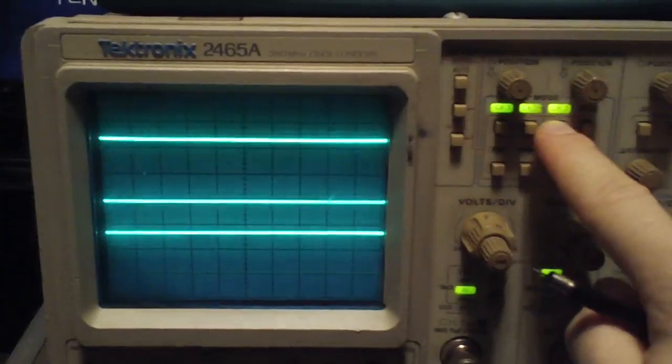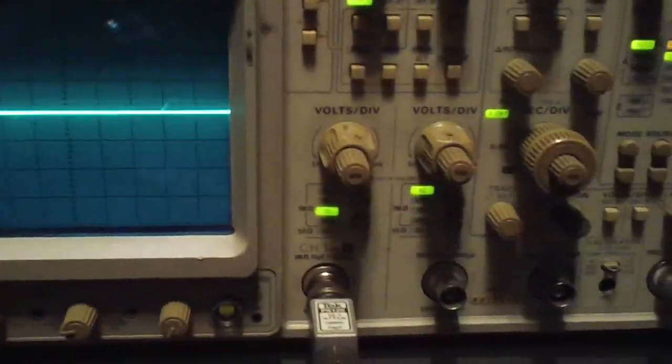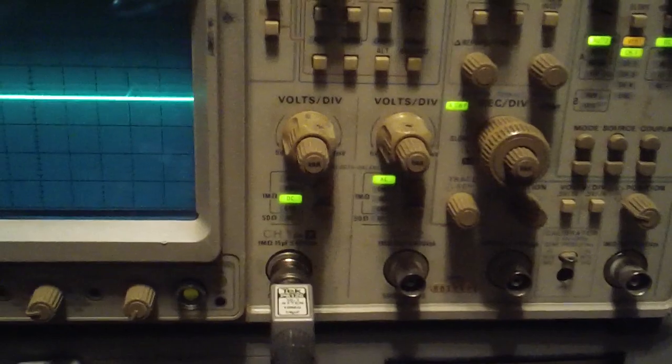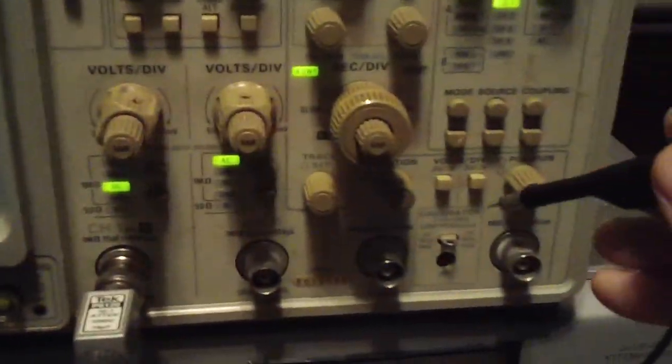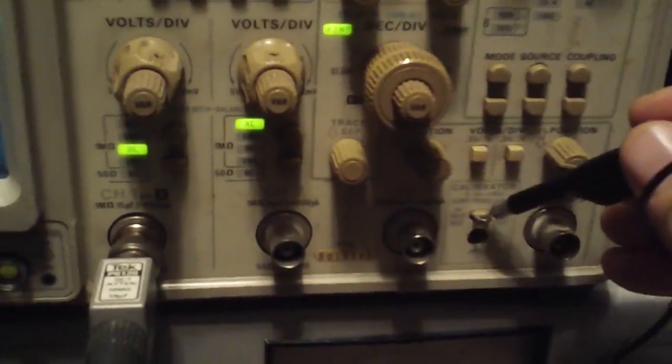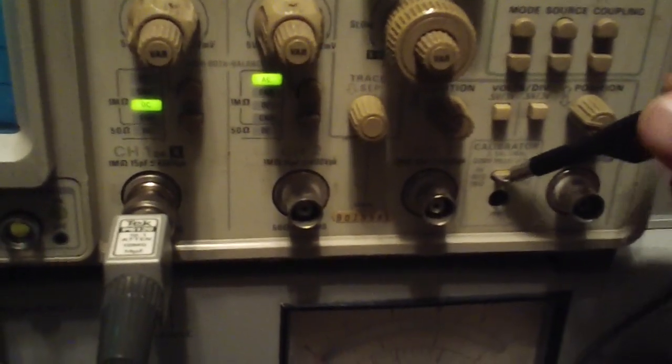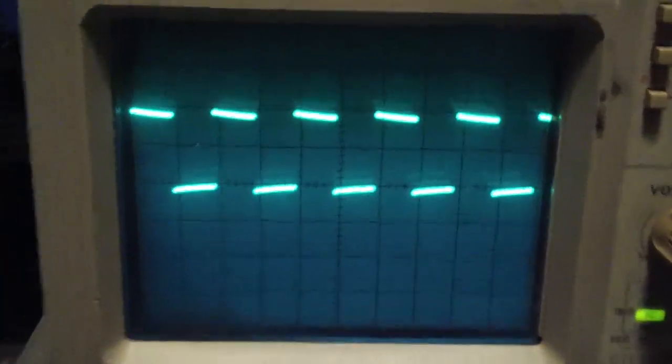Okay, so I'll go ahead and cut those off. I don't need the extra channels right now. Go ahead and try this probe out here. Okay, looks like it needs some compensation.